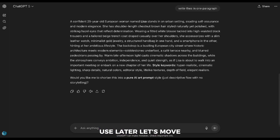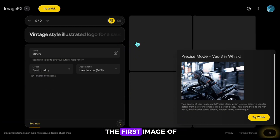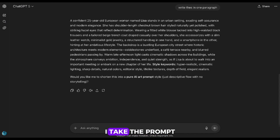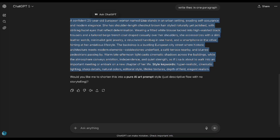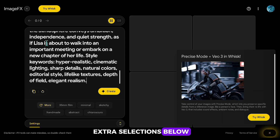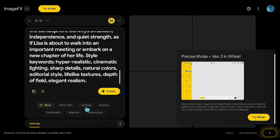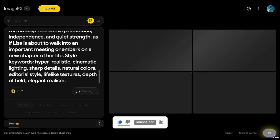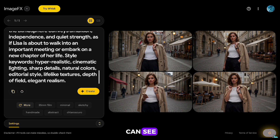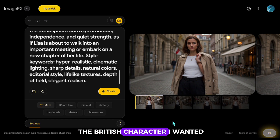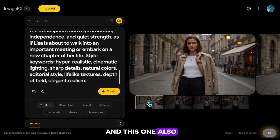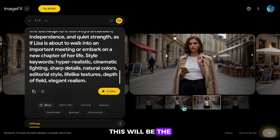I will keep this tab open to use later. Let's move on to generating our character. We're going to create the first image using ImageFX — I'm leaving the link below, you can use it for free. I take the prompt we prepared in the last step and paste it here. Since I already included all the details, I don't make any extra selections below and just start the generation directly. As you can see, it prepared images in just a few seconds. Some of the images came out a bit messy, but there are good ones. This one looks good, and this one also looks nice — we can use them. This will be the first image of our character.